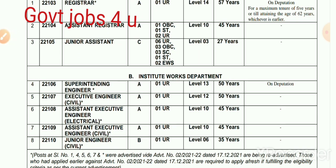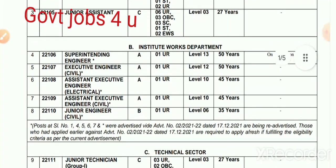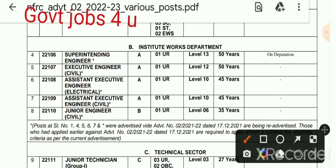Applications are invited for the Work Department. Let's talk about which posts applications are invited for. Superintendent Engineer in Group A — one post, pay level L13, age limit maximum 50 years, and this post is on deputation basis. Executive Engineer Civil — one post, age limit 50 years, pay level L12, General Category one post. Assistant Executive Engineer Electrical — age limit 45 years, pay level L10, General Category one post, Group A applications invited.